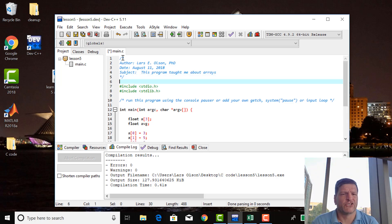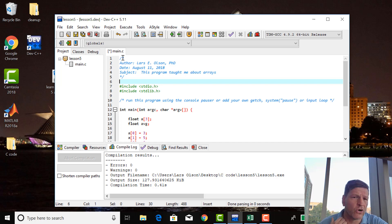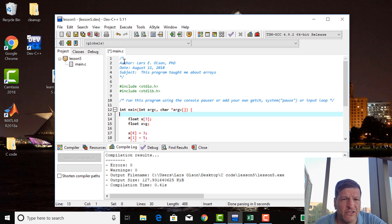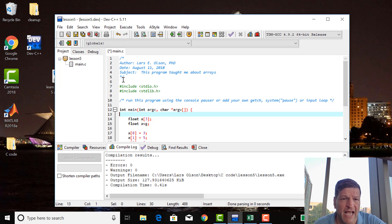Every program you write should have your name, the date you wrote it, the subject — what it's about — and you can add more. This is just to introduce you to the concept of commenting. The top part of your program should be very well commented. That's one way to comment code: any number of lines using slash-star and then star-slash.